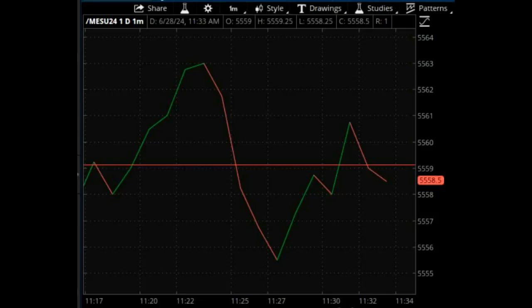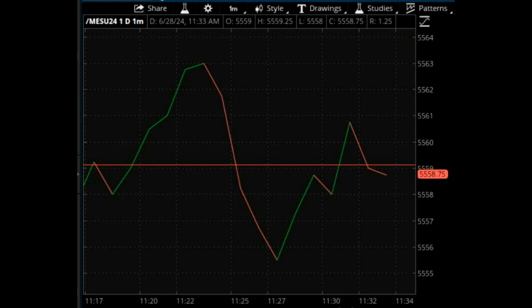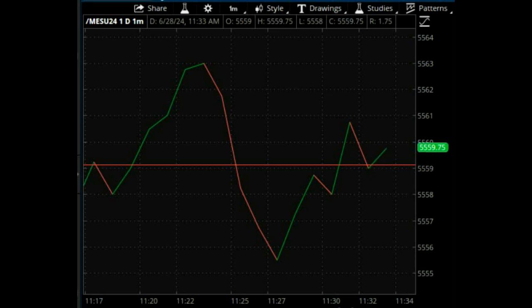Day trading fractals on a one-minute time frame for day traders. Dick Diamond would trade for two, maybe three, maybe a point, and he's out.